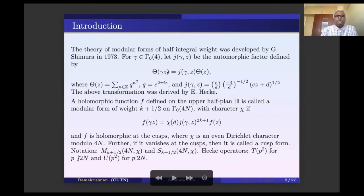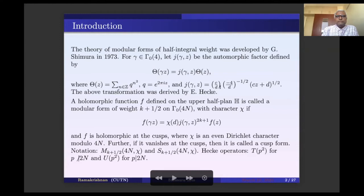For the development of the theory of half-integral weight forms, the classical theta function and its transformation property is the key ingredient. For any matrix gamma in Gamma_0(4), the automorphic factor for the theta transformation is J(gamma, z). It satisfies theta(gamma z) = J(gamma, z) * theta(z), where theta is the classical theta function, q = e^(2*pi*z), z is in the upper half plane. J(gamma, z) is the generalized quadratic residue symbol (c/d) * (-4/d)^(-r), either -i or 1 according as d is 3 mod 4 or 1 mod 4. This transformation was derived by Hecke.